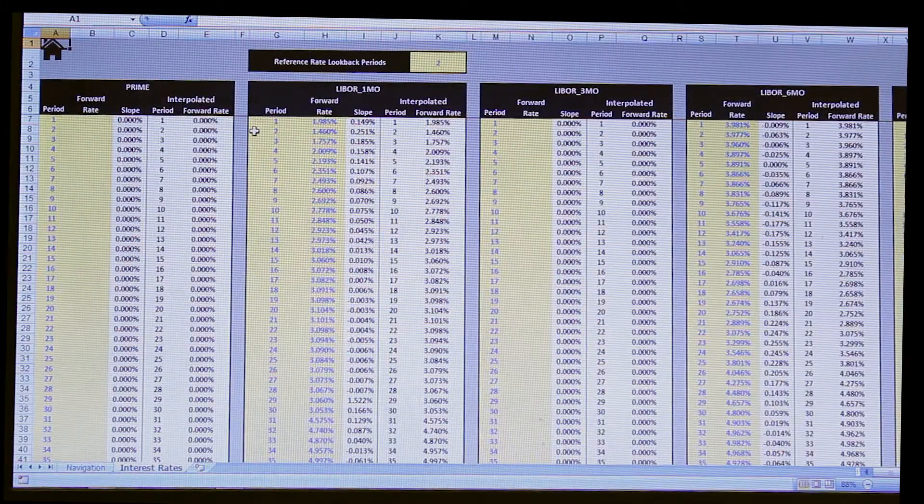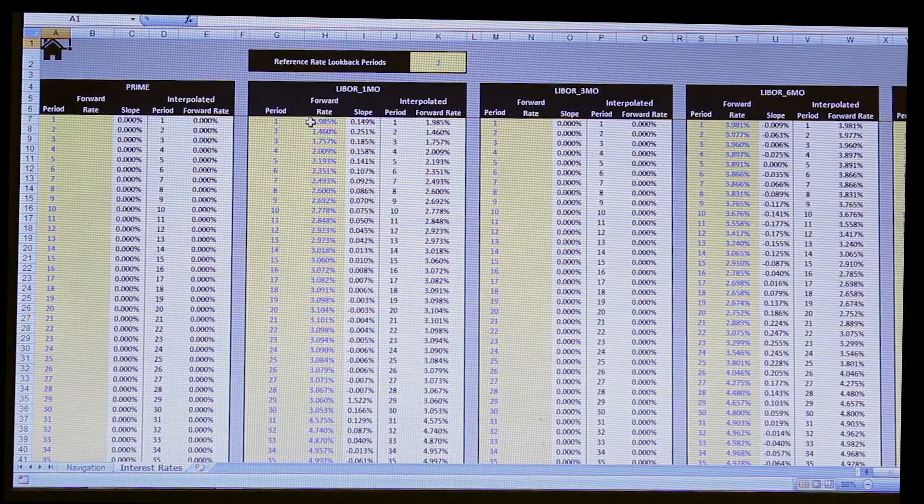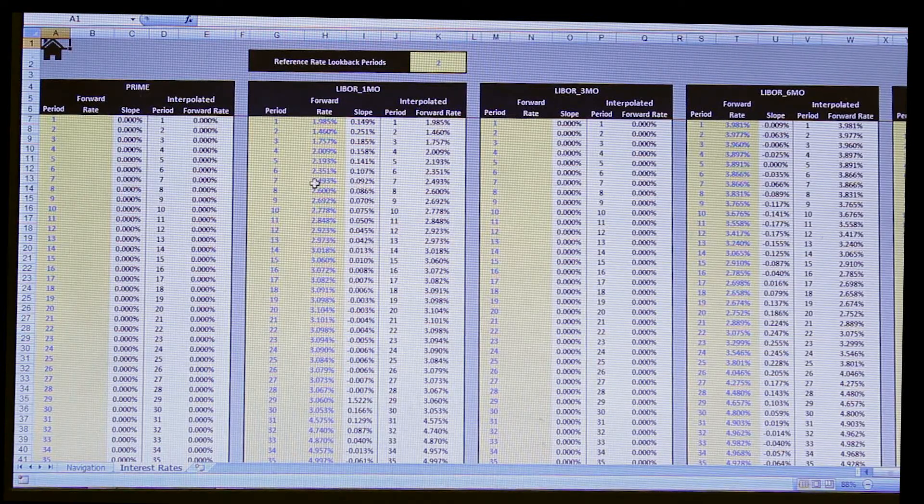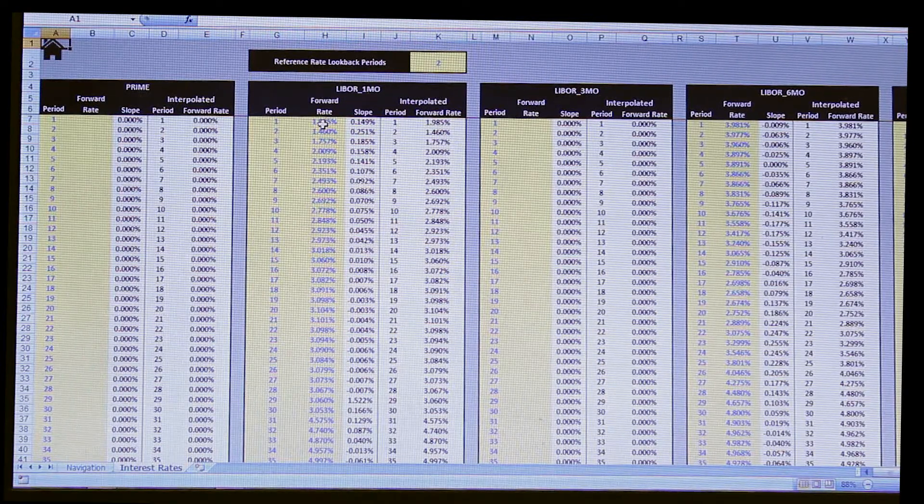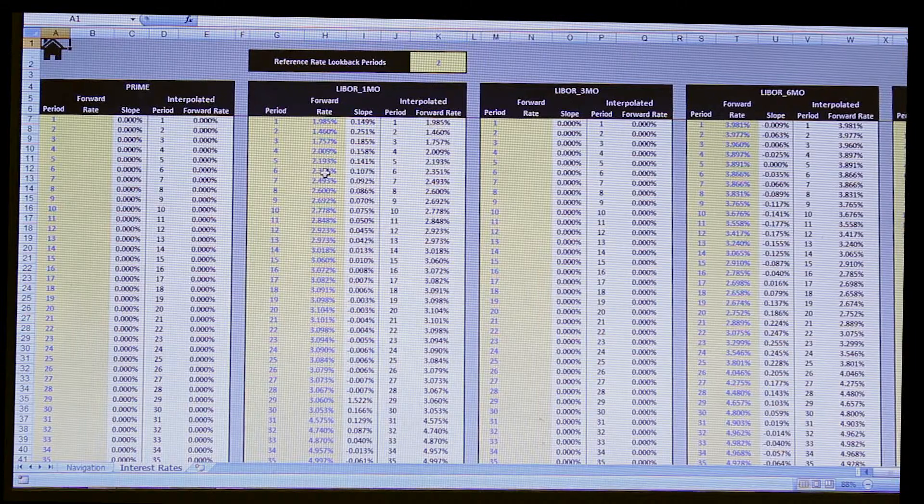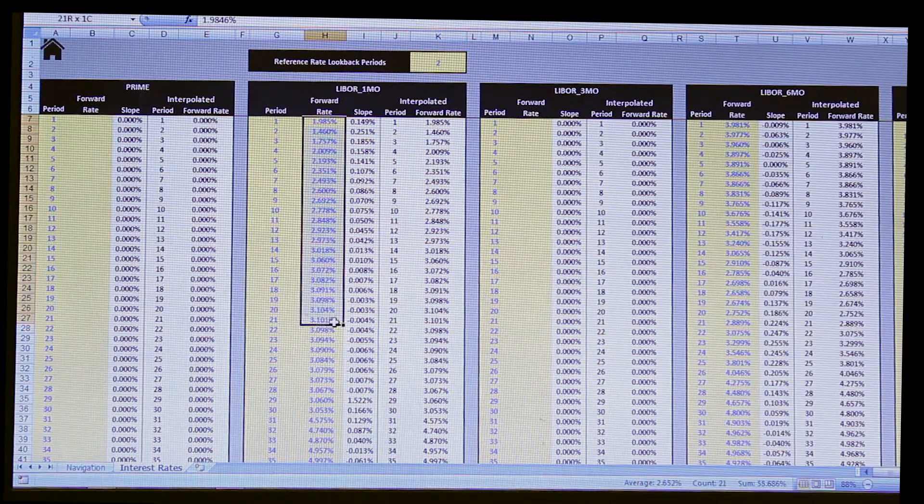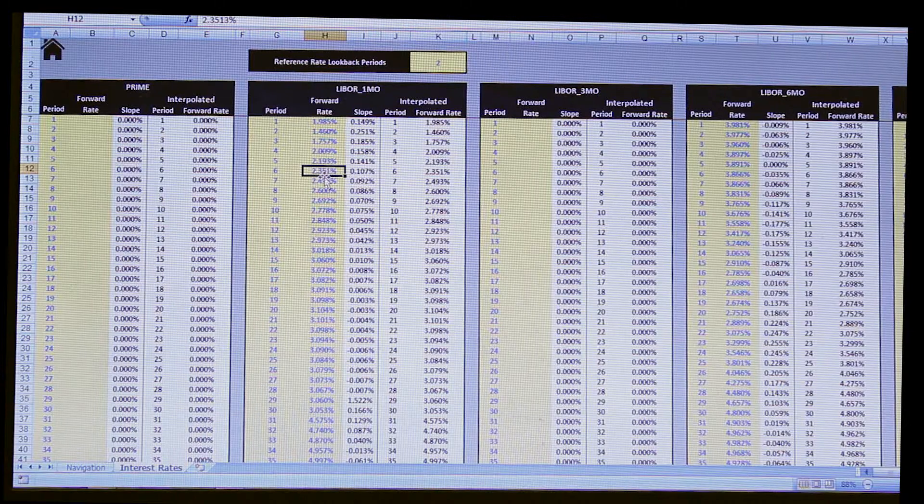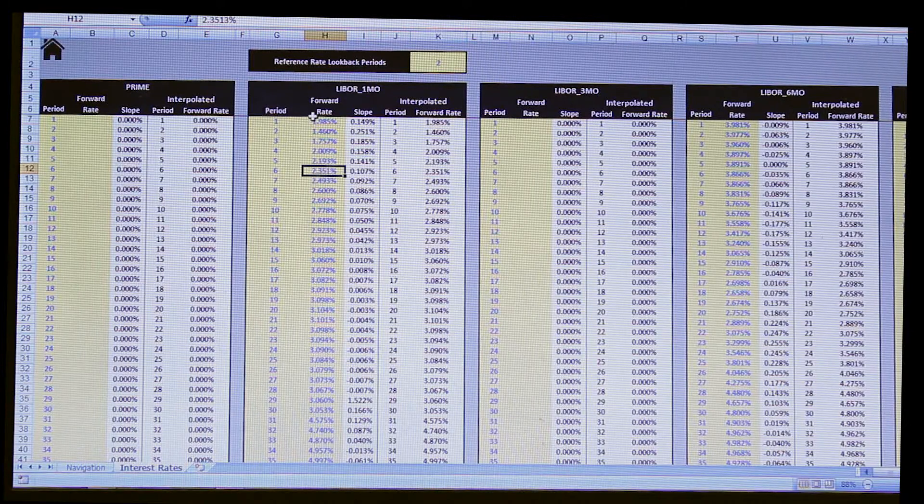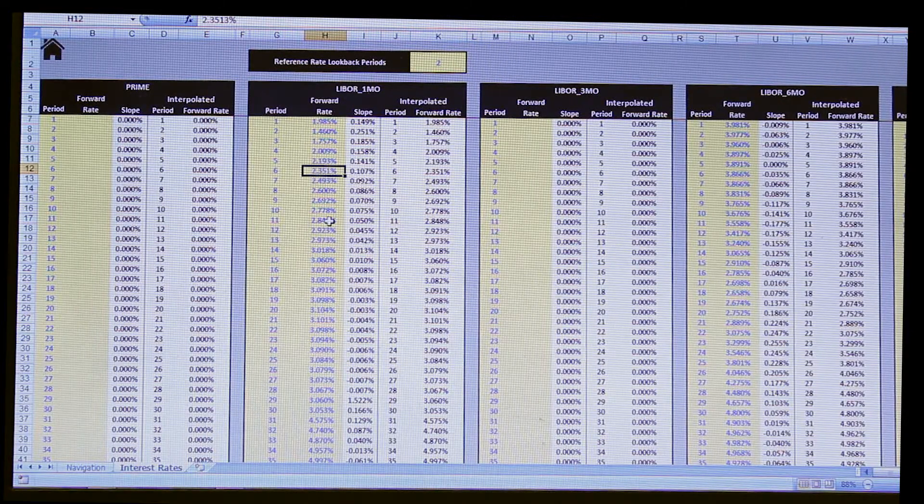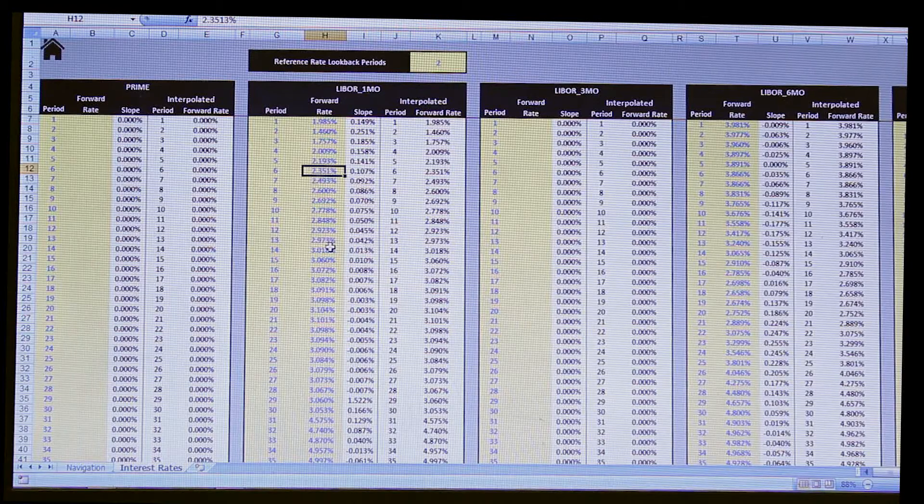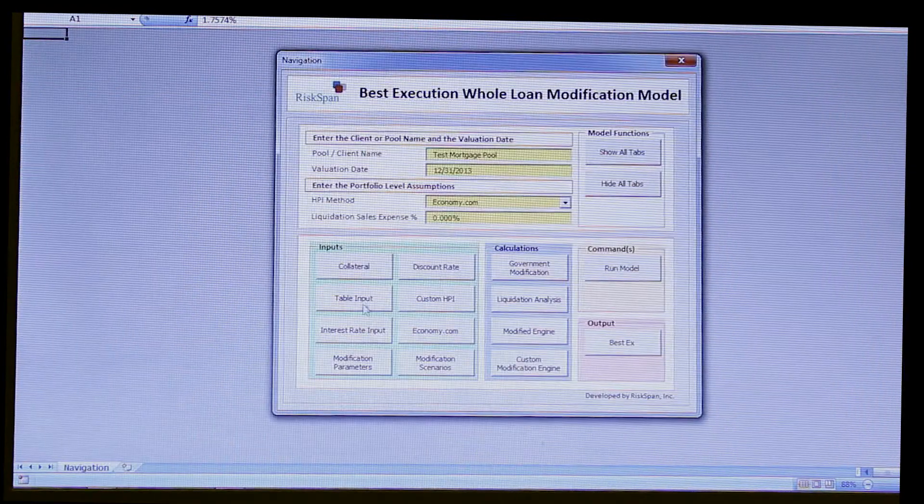The next screen we have here is entering in your interest rate forward curves, or you can enter flat curves if you want. Like the collateral input screen and other screens, you don't just have to manually enter your values here. In this case, if you wanted to link to Bloomberg.com, you can do that and enter in those forward curves from that basis as well.